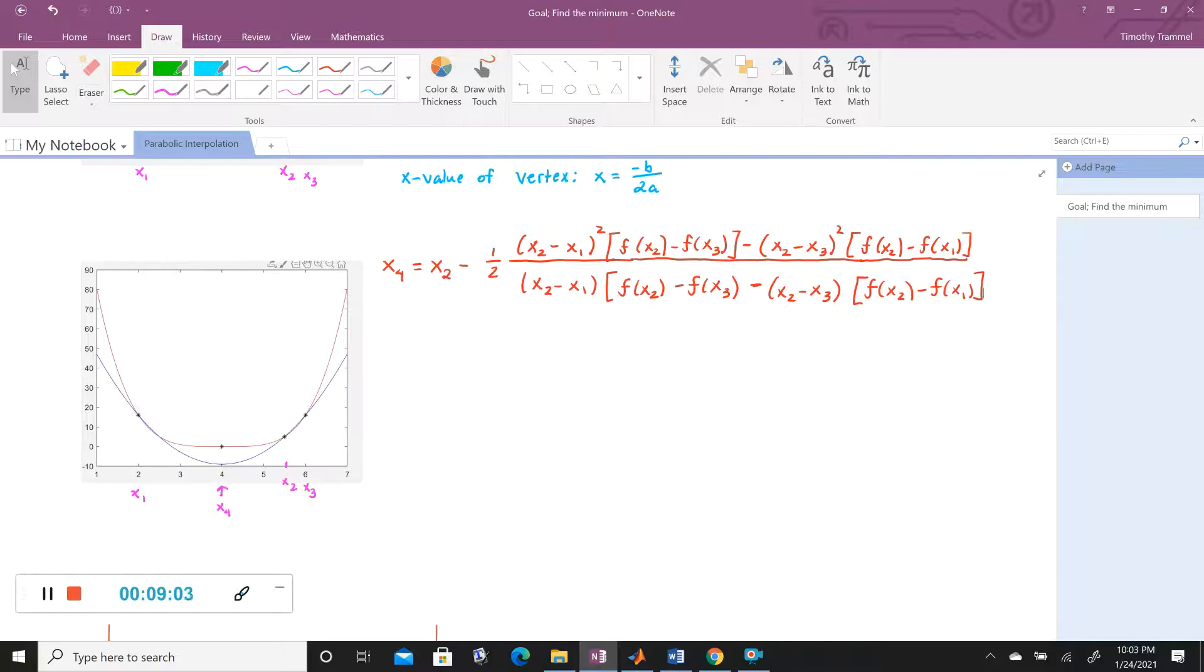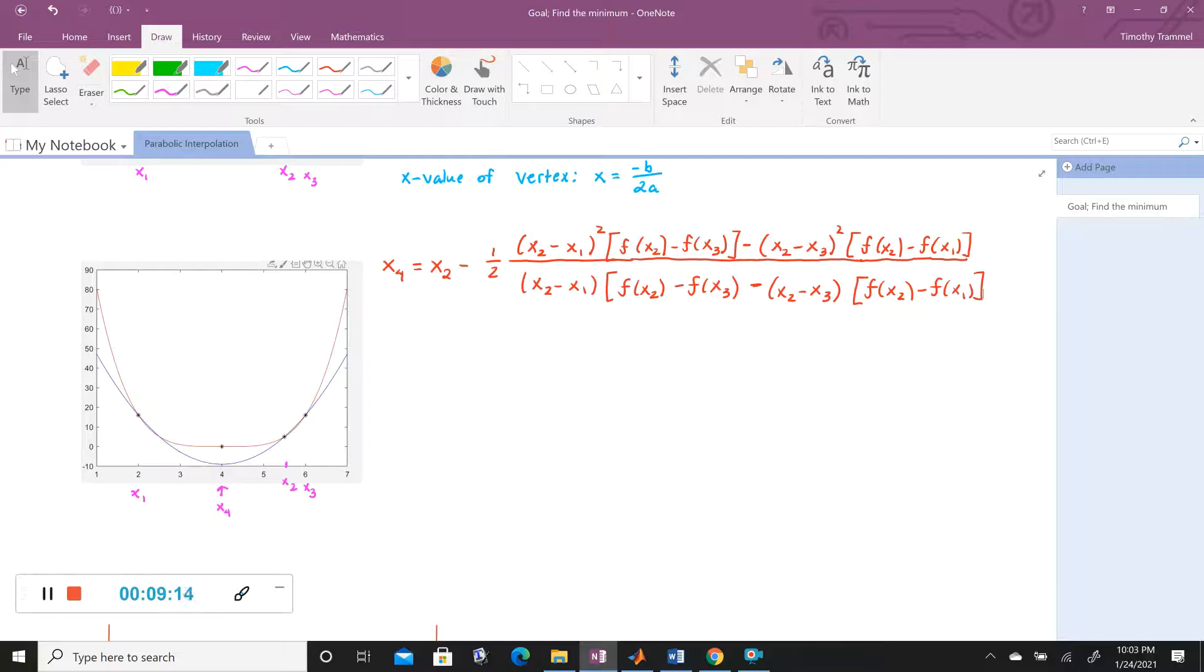Now, once we've come up with our X1, our X2, our X3, our X4, the question is, what's the next iteration look like of this? Well, what I'd like to tell you to do first is we are actually going to sort these.